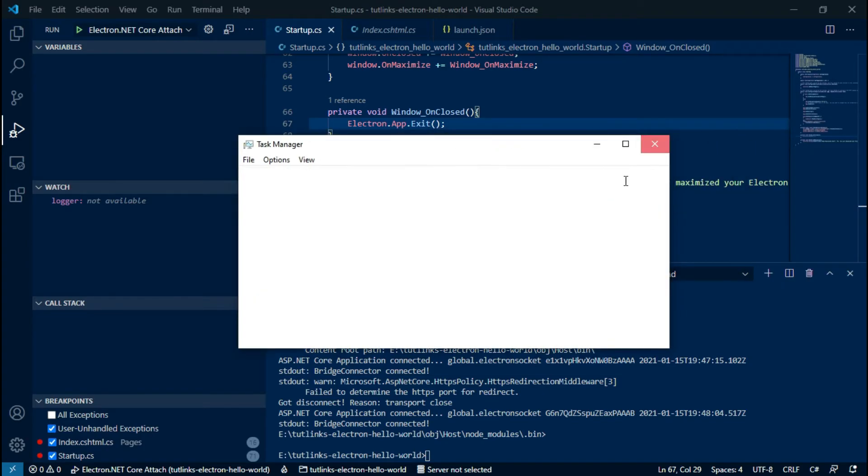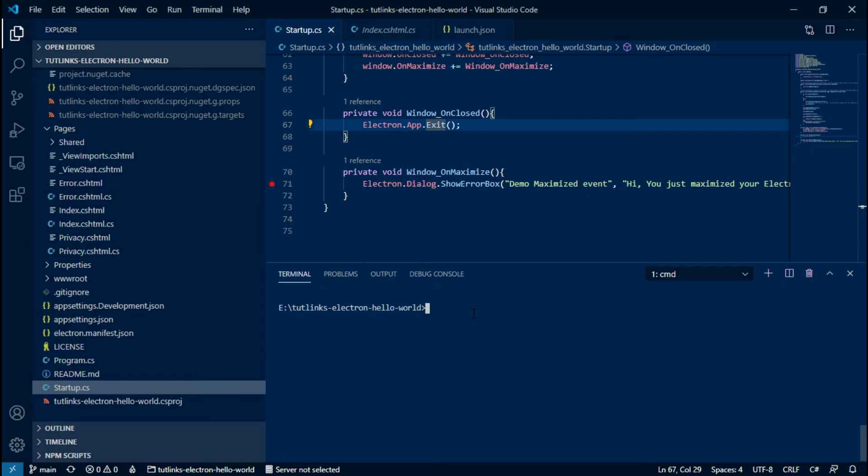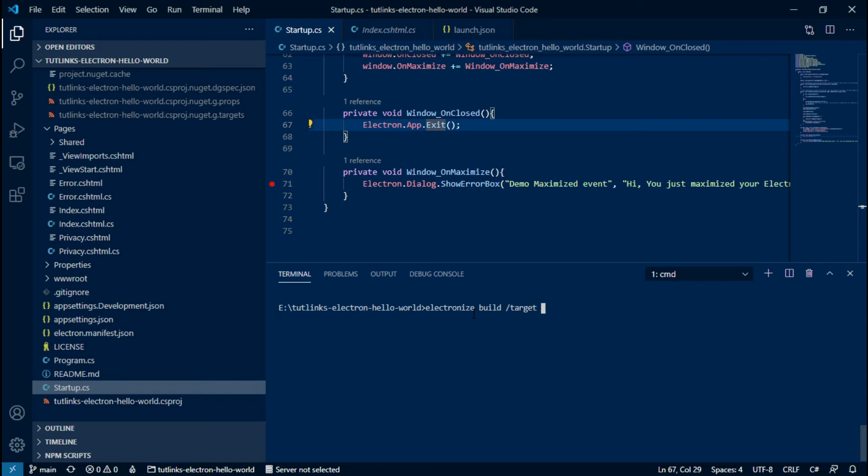Once we are done with the development, we can build and generate the operating system relevant executables by running the electronize build command followed by /target space operating system we want to target. In this case, it will be Windows. The target will be Linux for all the Linux-based operating systems and OSX for Mac.